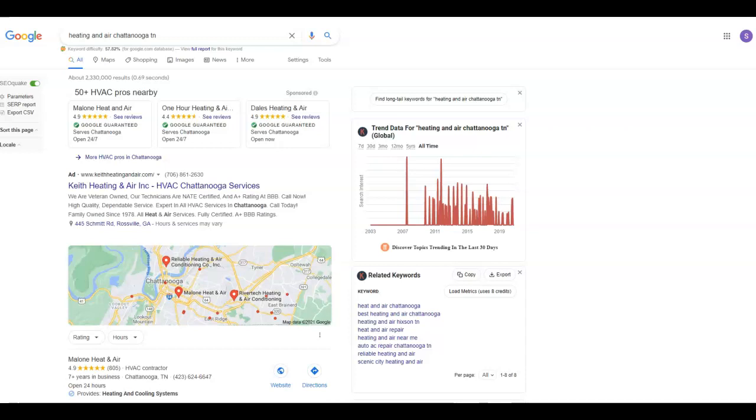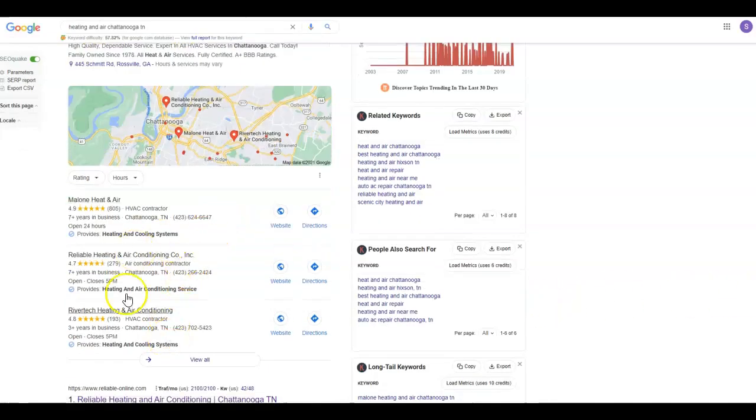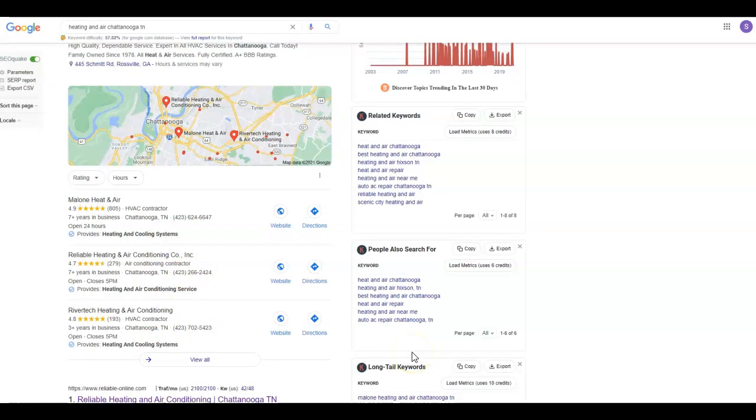A backlink is a link on another website that takes someone to your website. Now, this is where you want to be to beat out your competition is up here. So with this link juice, simply put, you have one site pointing to another site, which is the link.